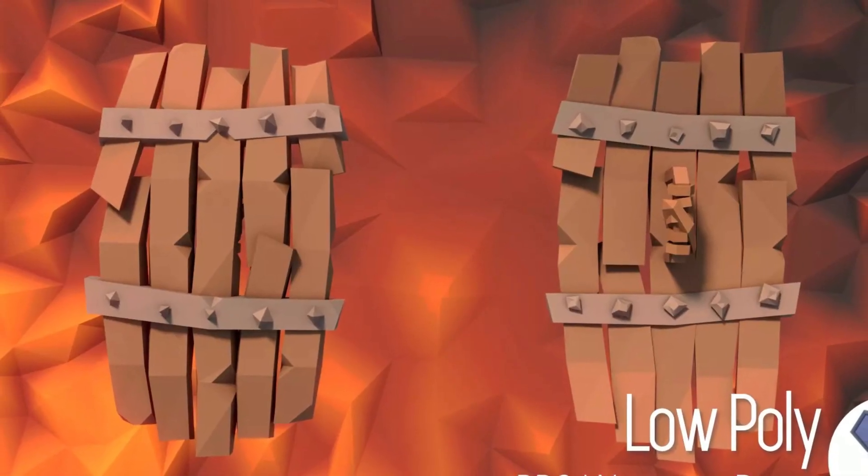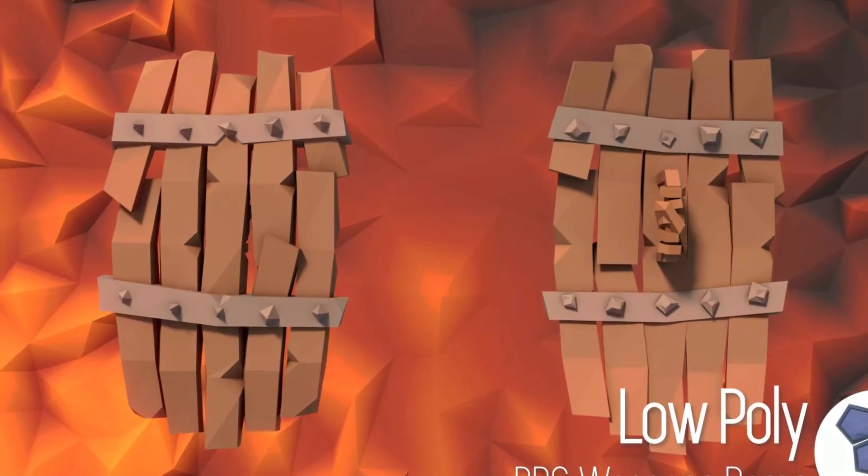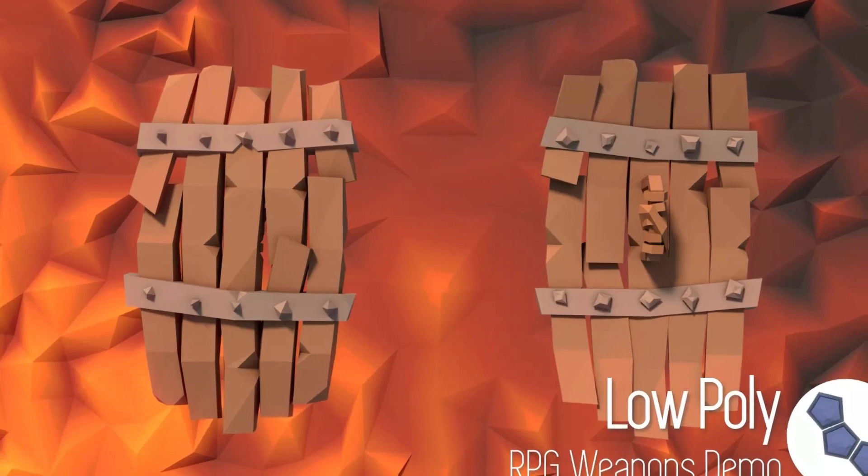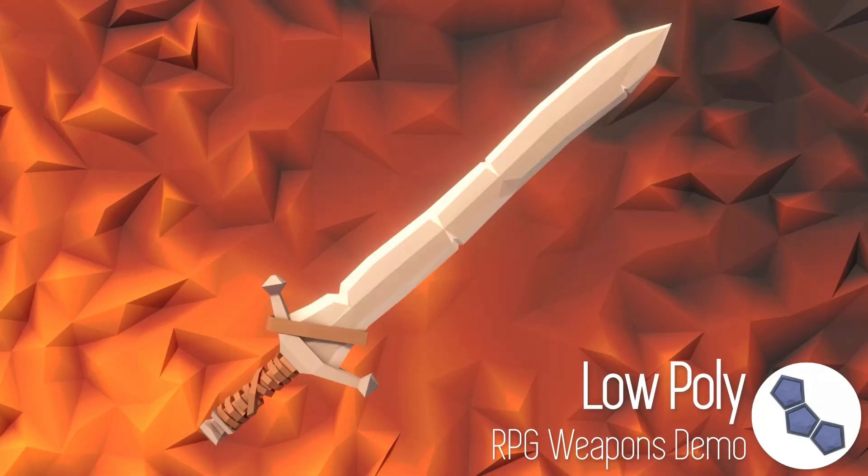The next one is the free low poly RPG weapons demo, and this is to kickstart your little low poly RPG with the collection of swords, axes, hammers and more.